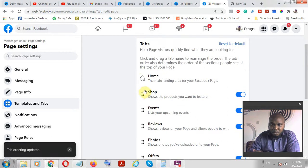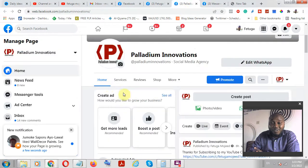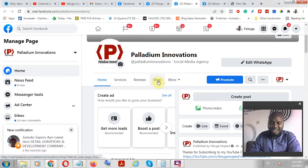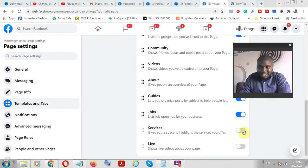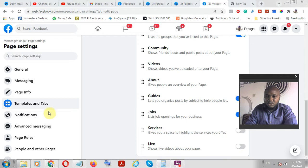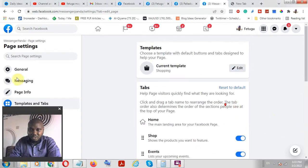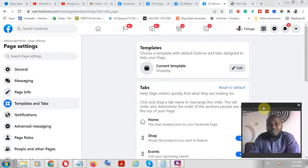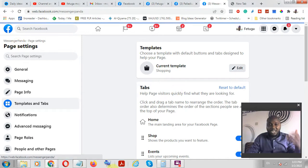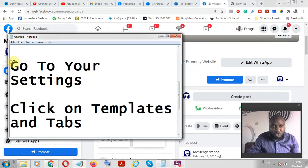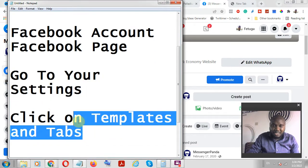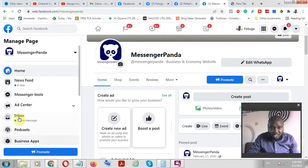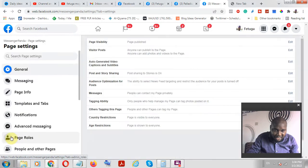I always prefer to drag and drop my Shop to the top because I want it to be obvious whenever anybody clicks on my page — I want the Shop feature to be visible. Once you are done with that, you can also set up videos, live sessions, and do a lot of things with this functionality. Then go back to your Facebook page. To recap: go to your Facebook page, go to Settings, and click on Templates and Tabs.